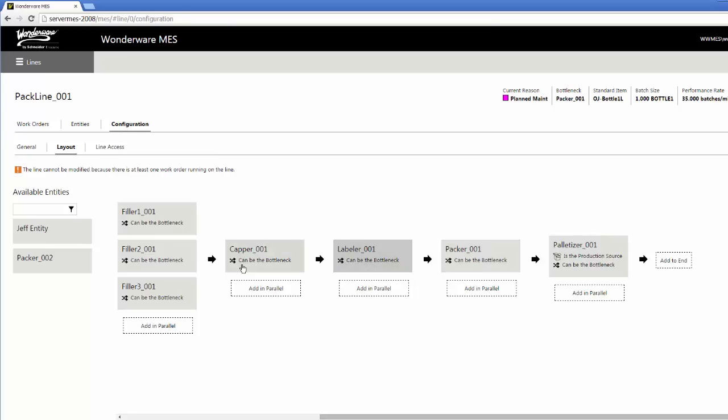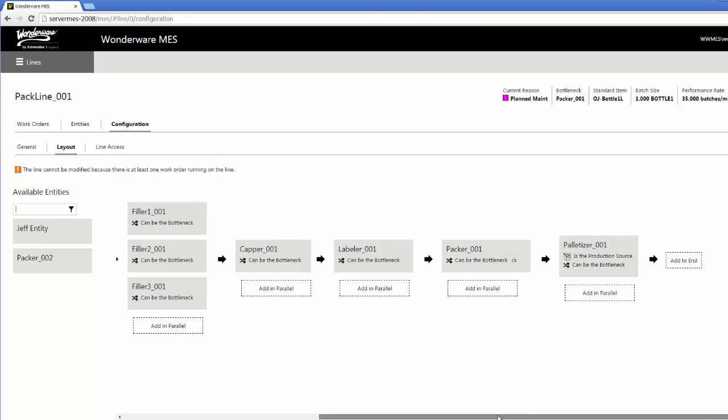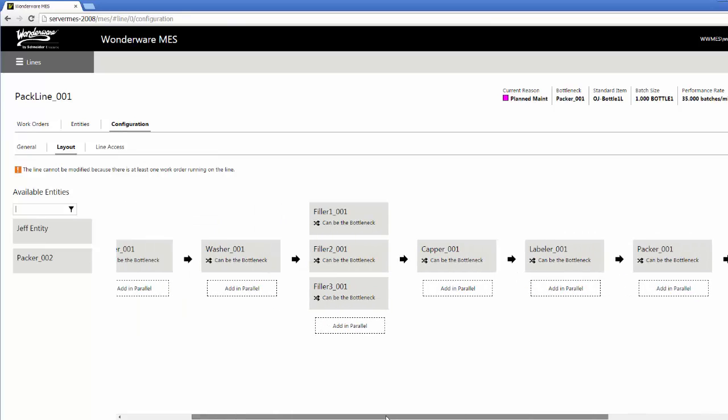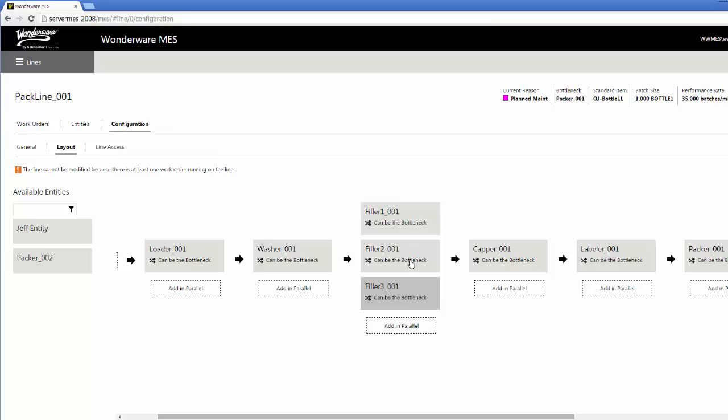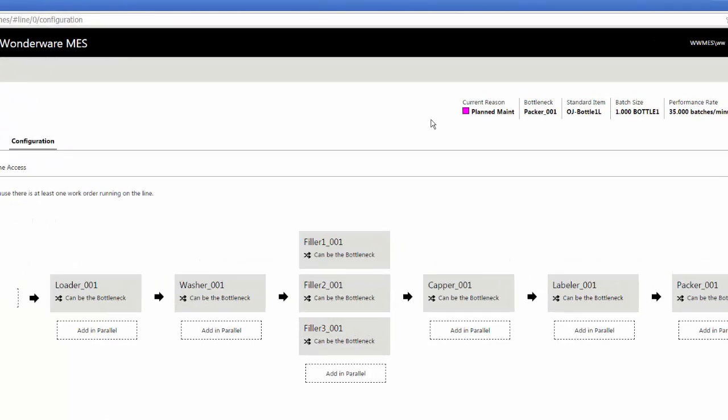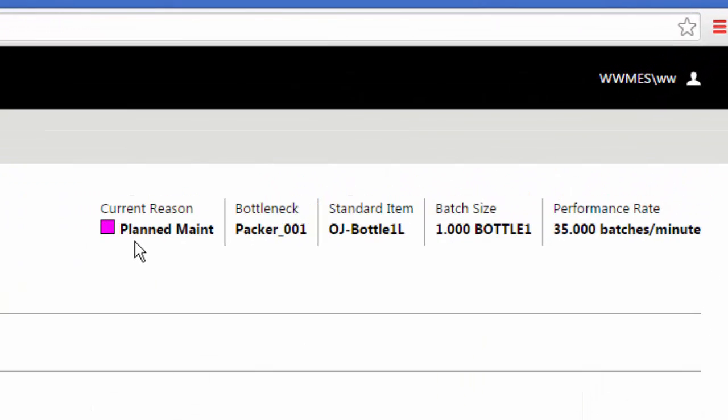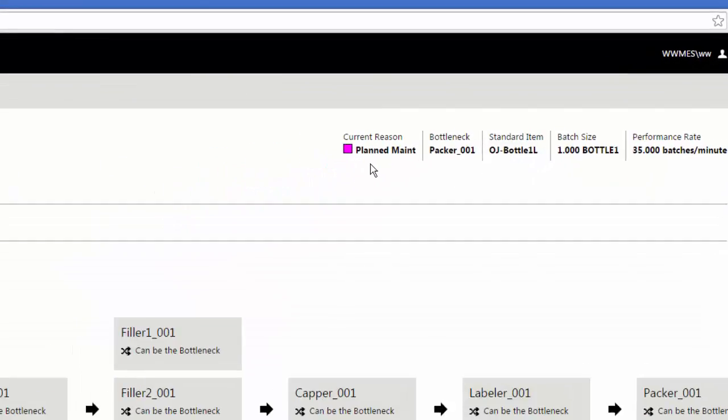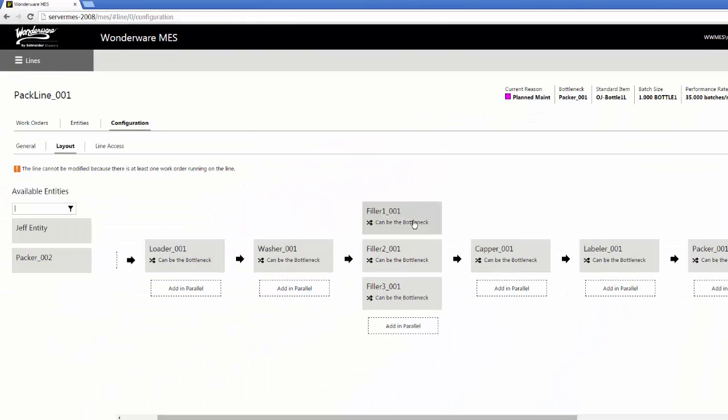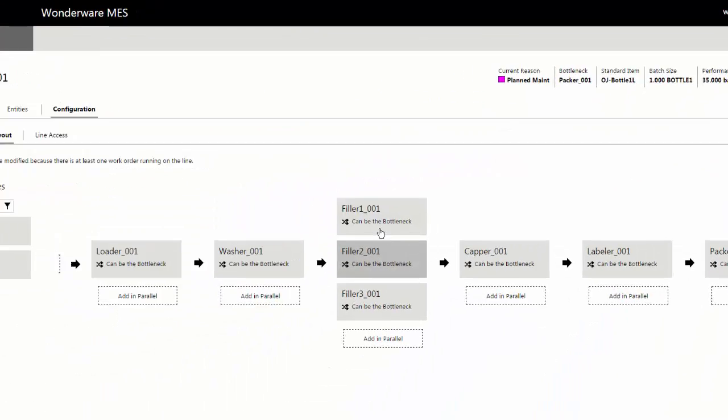Where all these are marked can be bottleneck, the system will calculate while we're running to determine which entity or line position has the lowest production rate and flag that one as the bottleneck source. When I'm looking up here at the top and I see for pack line 01, what's my current reason is planned maintenance. That will be coming from my bottleneck entity, which in this case is packer 01. Right now packer 01 has the slowest production rate. That's my bottleneck. It's in a planned maintenance state, so that gives me my state for the entire line.